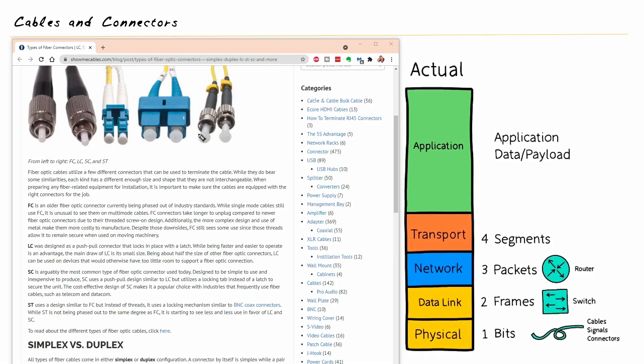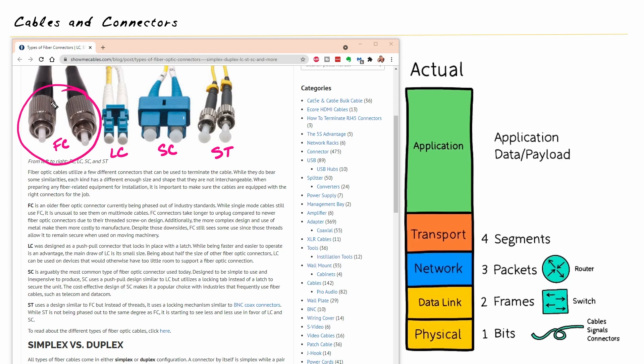So here they have them labeled from left to right. So here's the FC connector. This is the LC connector. And I'll give you a really good shortcut here in a moment to help remember these. This is the SC connector and this is the ST connector. So this is kind of old. We're not going to see those too much anymore on new gear, but basically there's one fiber optic cable there on the left and one on the right.